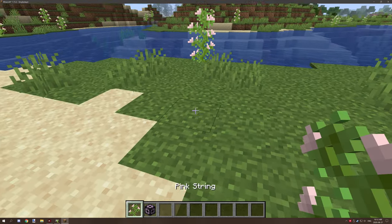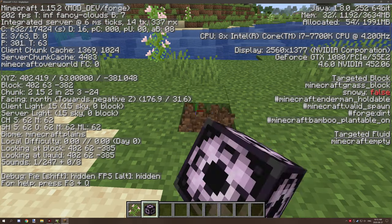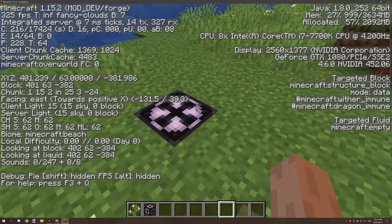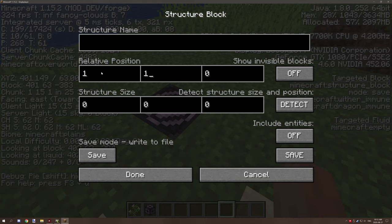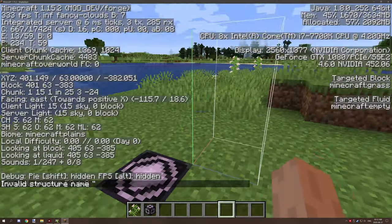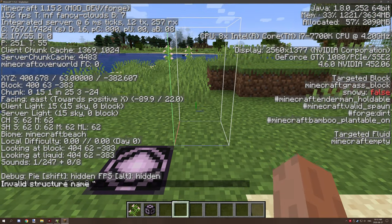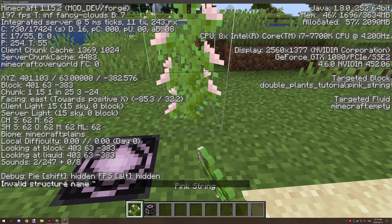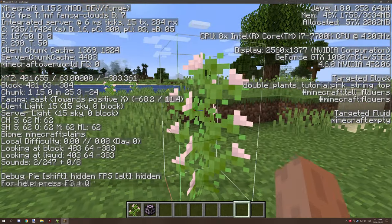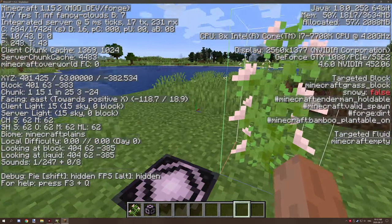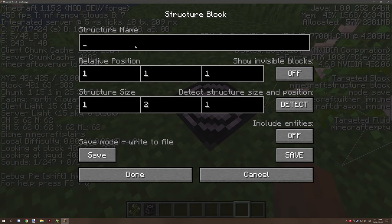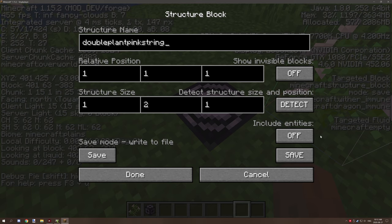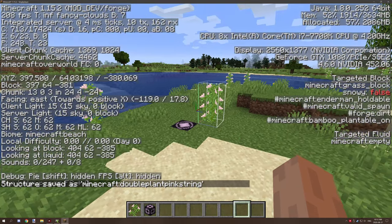So with that being said, we need to create our structure. So I'm going to plop out this block right here. I'm going to actually change the mode to save. I'm going to set the coordinates to plus one, plus one, plus one. And then I'm going to set this to one, two, and one. And then we're going to set save. And now you can see the hitbox is right here. What you want to do now is just place your structure right inside that block. And that will detect the structure itself that we want to basically copy. And then you want to give it a name, something like double plant, and then maybe the plant name. So pink string. And hit save. And then it will be saved to your Minecraft world.